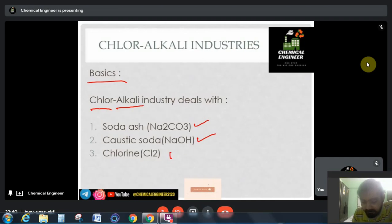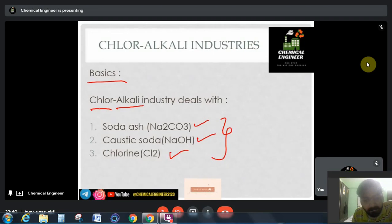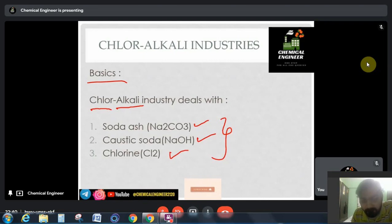In these industries we generally prepare soda ash, caustic soda, and chlorine. These three are the only major components that are produced in the chloralkali industry. Soda ash is Na2CO3, caustic soda is NaOH, and chlorine. Chlorine is useful in many things, so let us see the different applications of these products.